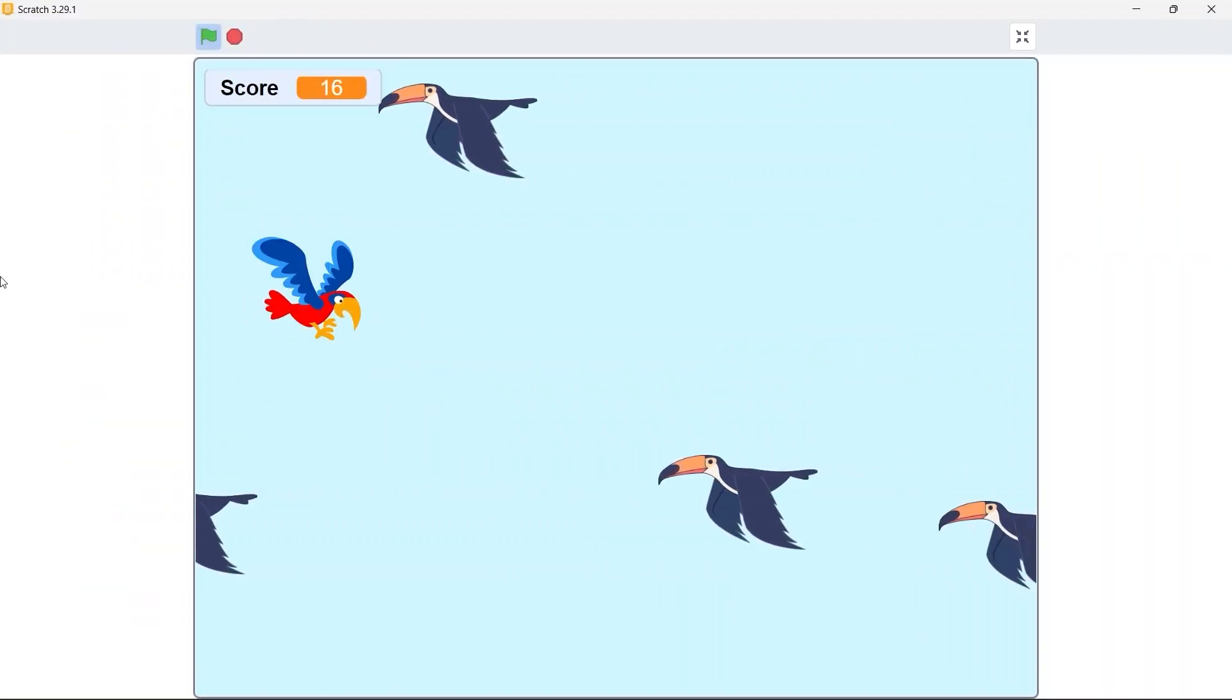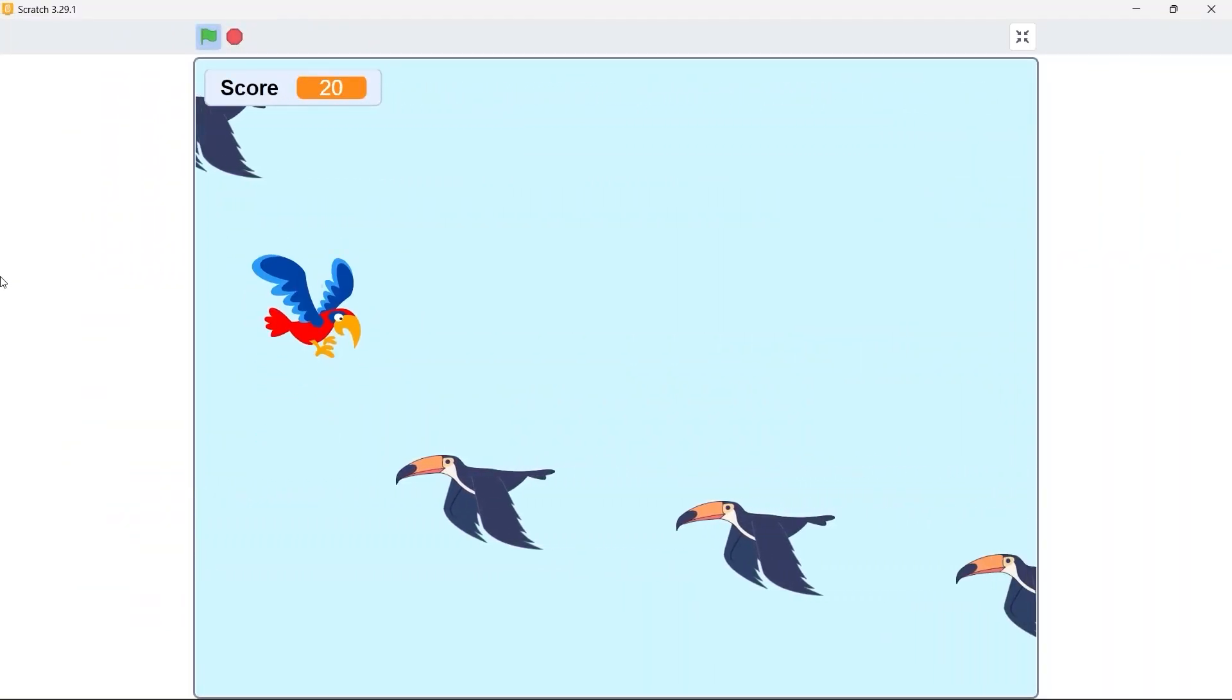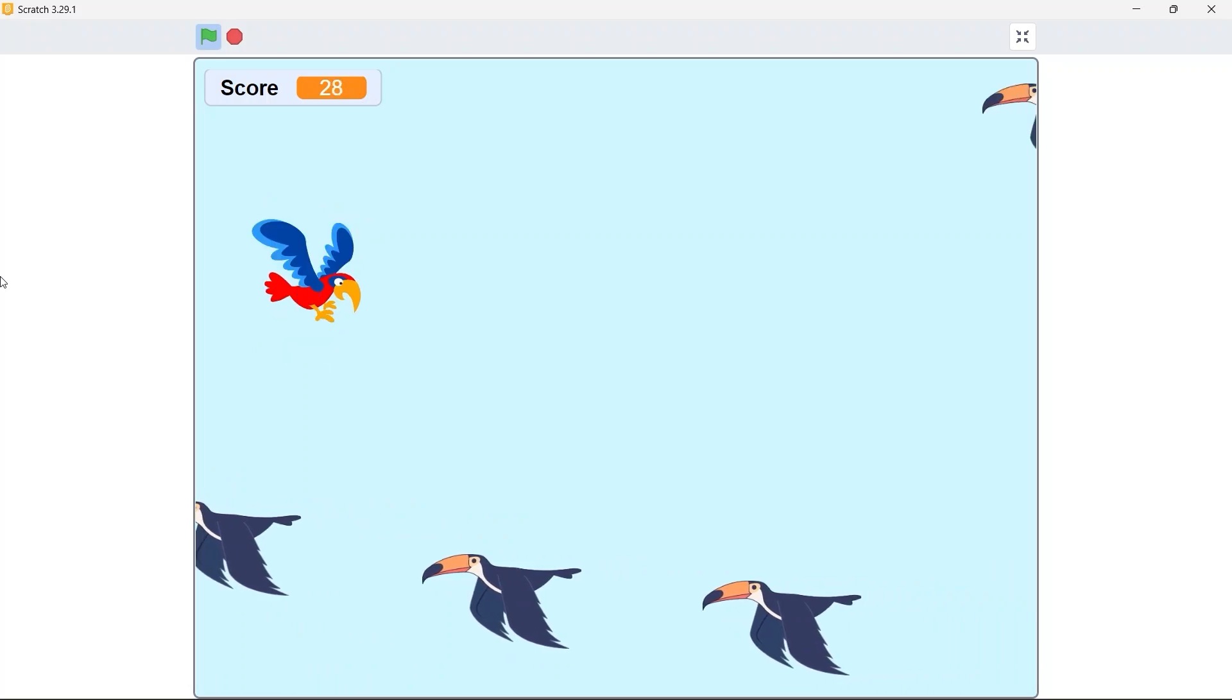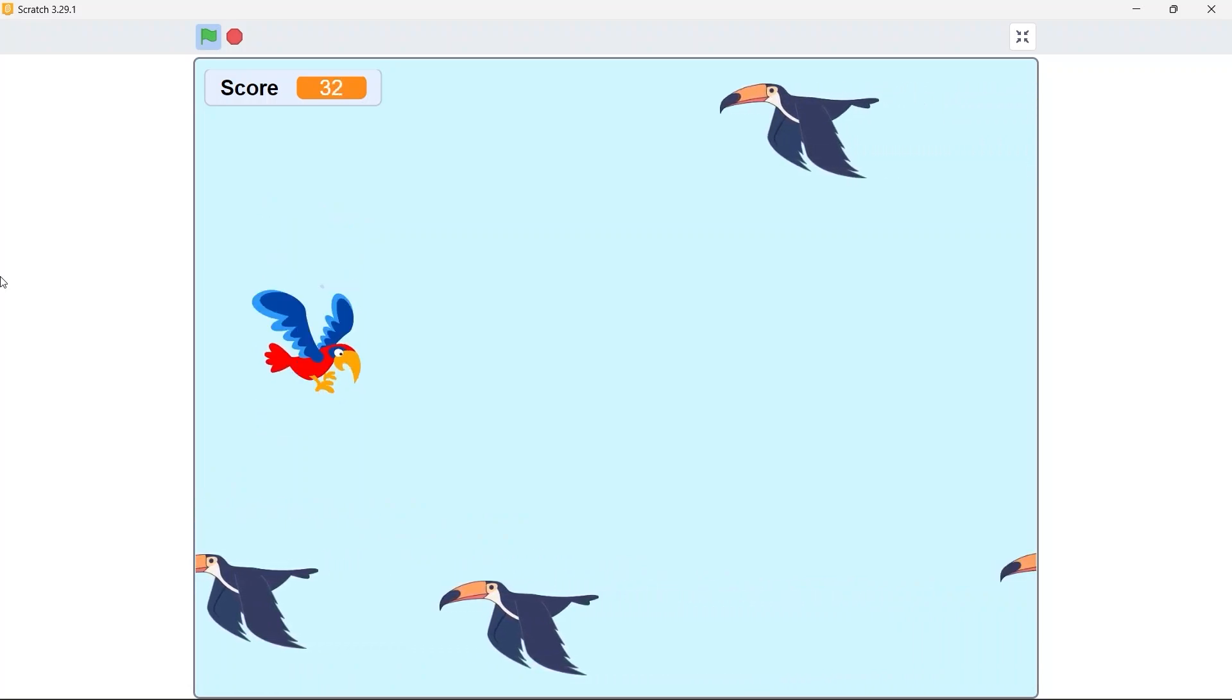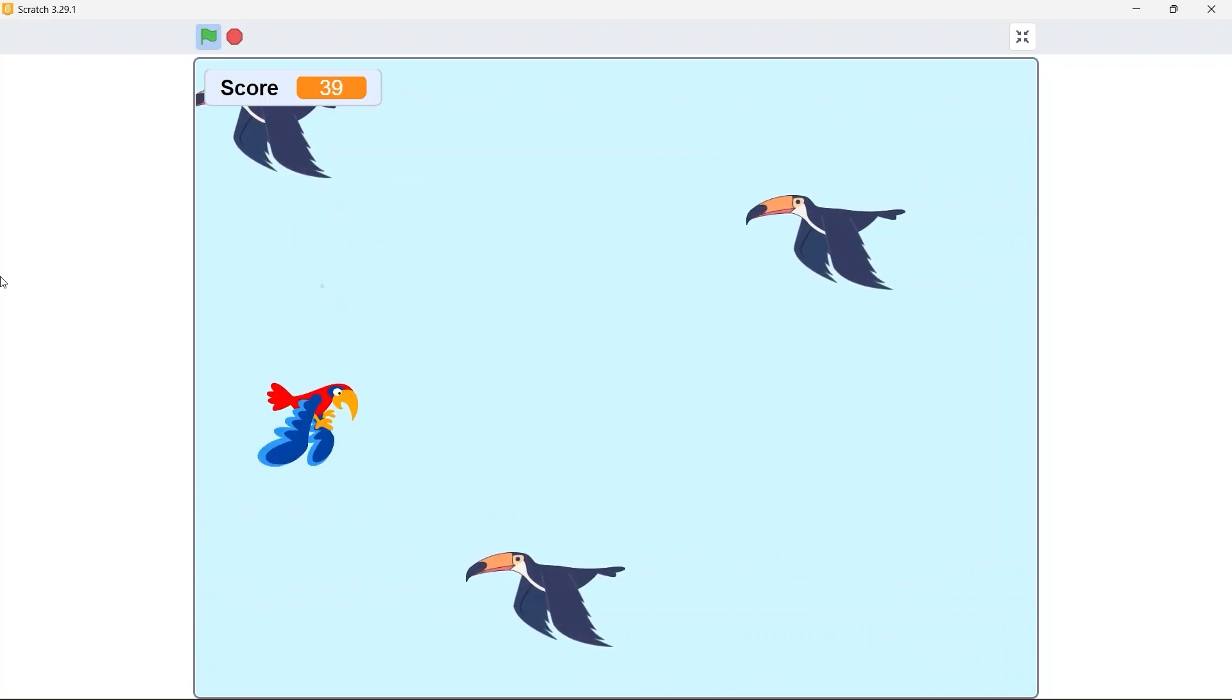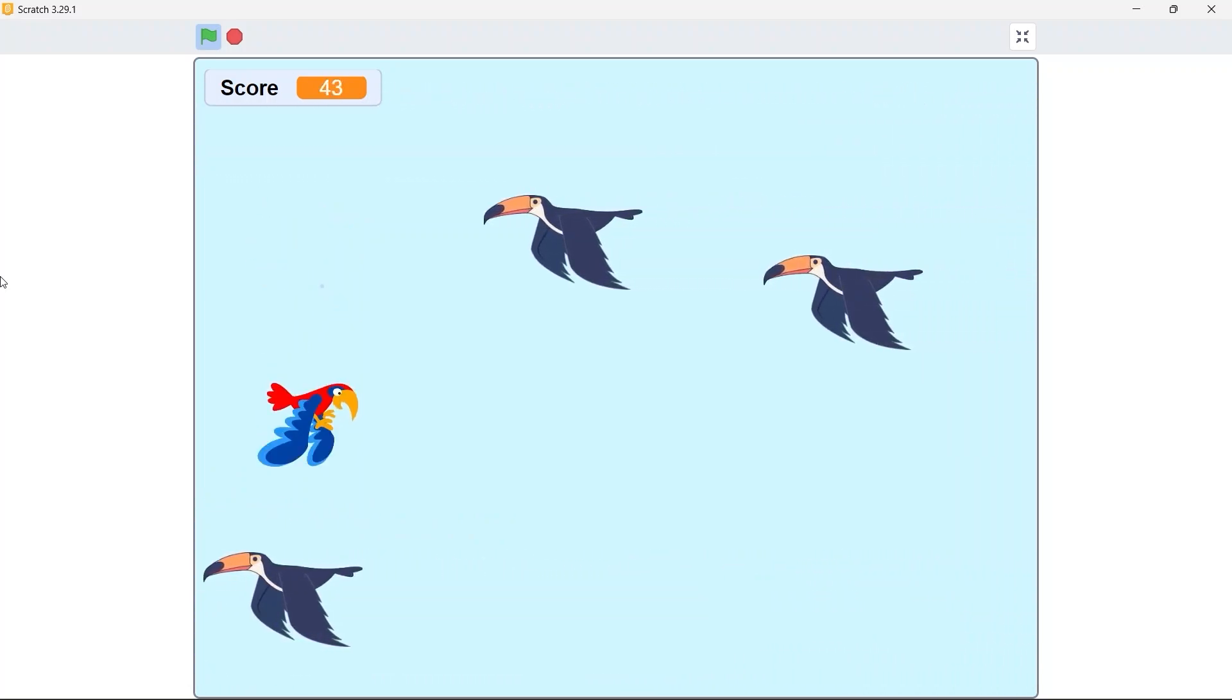So as you can see we control a parrot, and we can actually move it up or down using arrow keys. As the game progresses the score is increasing.